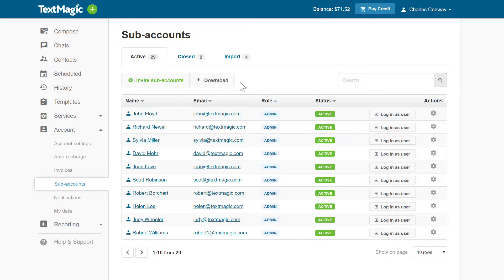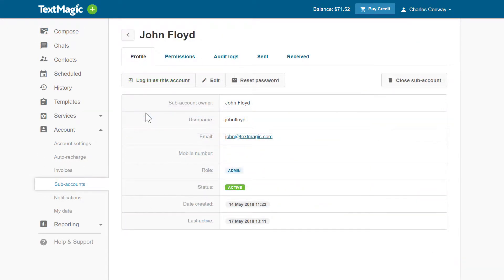To manage a subaccount, open its detail view where you can do the following: log in as this subaccount.